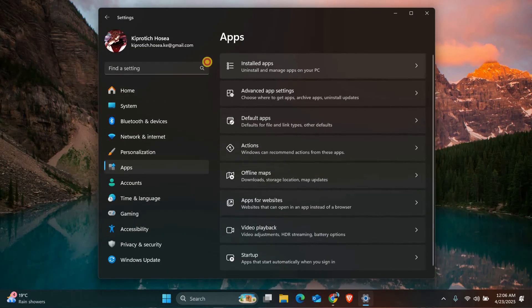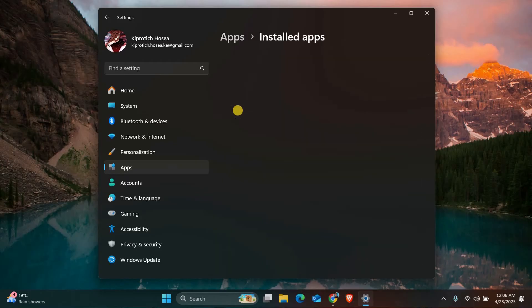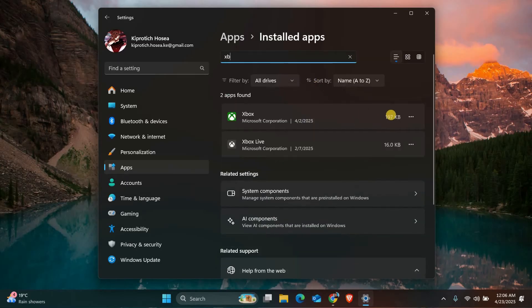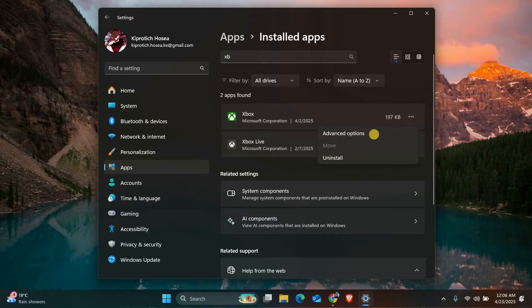Then click on apps and choose installed apps or apps and features, depending on your version. Find the Xbox app from the list and click on the three dots or options next to it. Now click on advanced options.